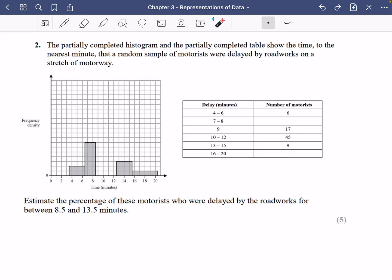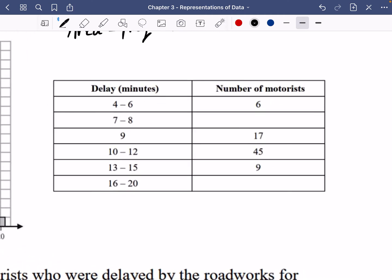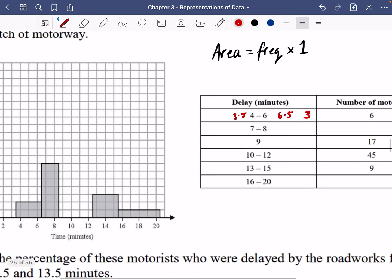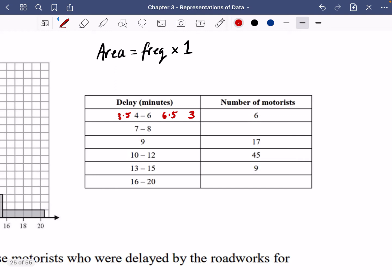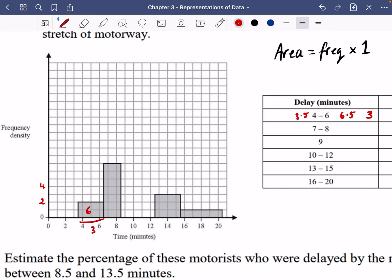We should find a bar where we have both the bar drawn and a frequency. We want the scaling constant to be 1 so area equals frequency directly. Zooming in on the first group: the true limits go from 3.5 to 6.5, so the class width is 3. We want the area to equal 6, so the frequency density is 6 divided by 3, which is 2. Now we have a direct comparison and can figure out all other areas.